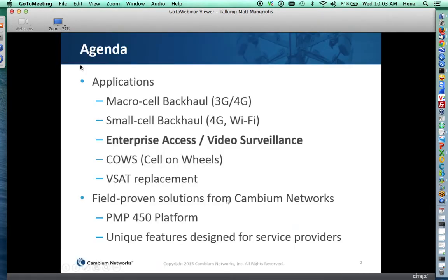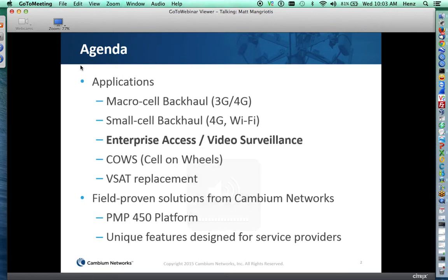Let me skip to the next slide. There are a lot of different applications used when you're a service provider and you need to get data in and out of the network. This webinar is going to focus mainly on the bolded item — enterprise access and video surveillance — for which point-to-multipoint solutions are well-suited.